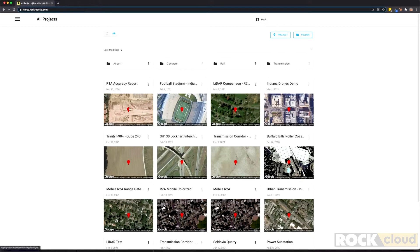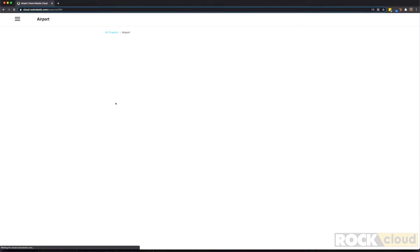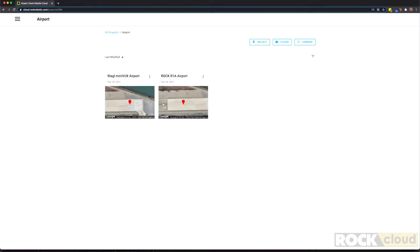If you want to combine multiple projects and see them over time, simply create a folder and put multiple projects in there and use this compare functionality. Now you can see multiple LiDAR data projects in one view and see them change over time.